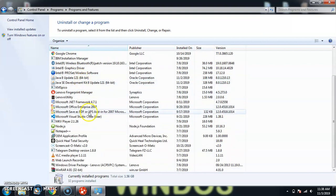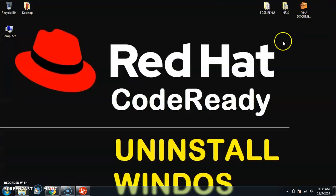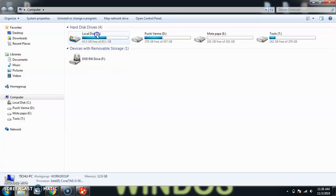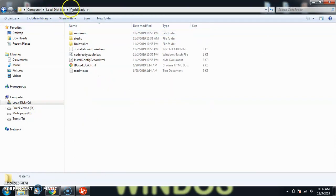So you cannot uninstall from the Control Panel. Close. Second approach, how people do: just go to the installation directory. For example, I have installed my CodeReady Studio here on C drive, C, CodeReady Studio.